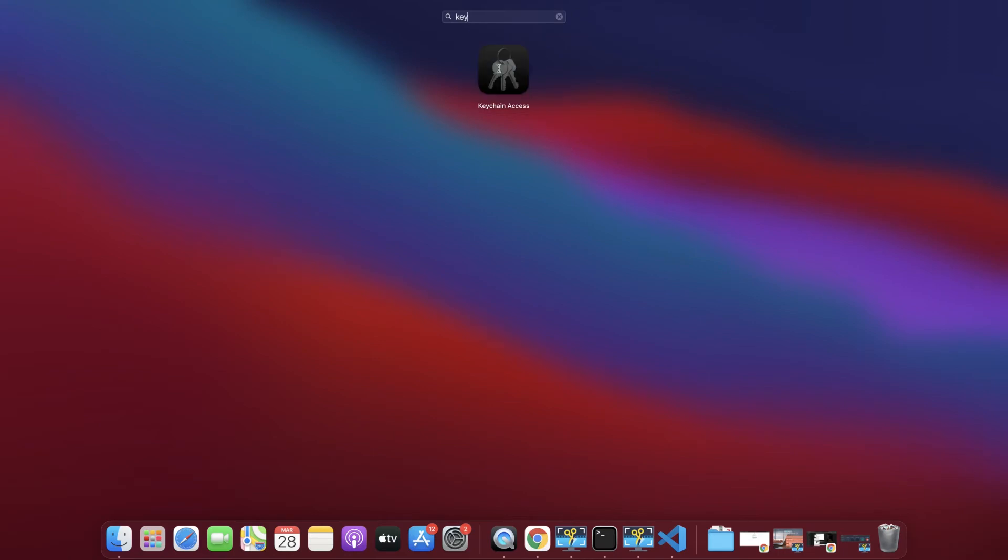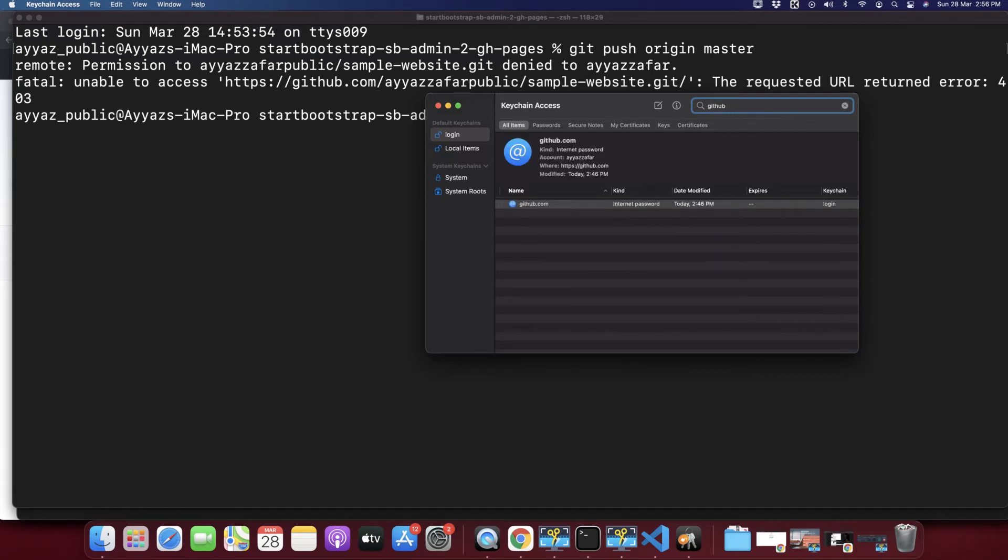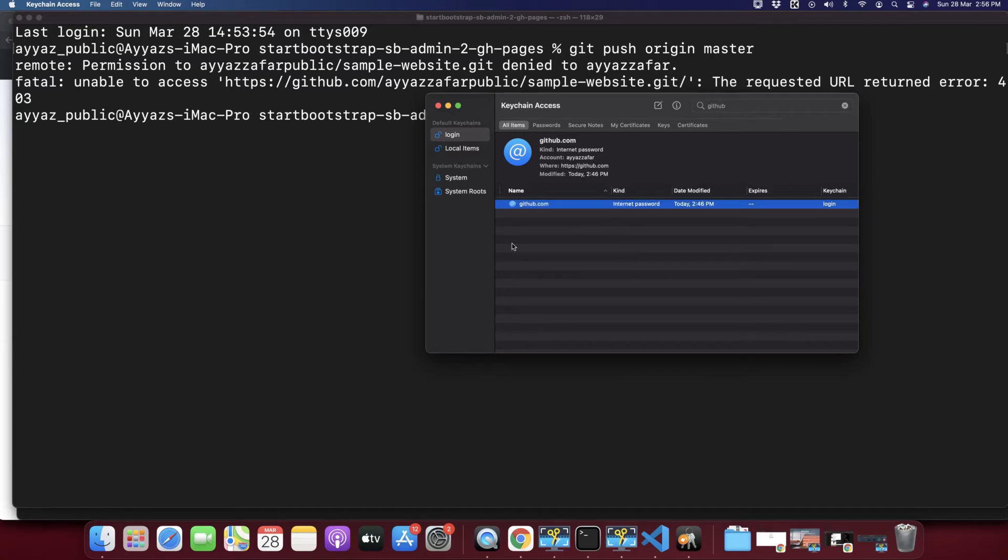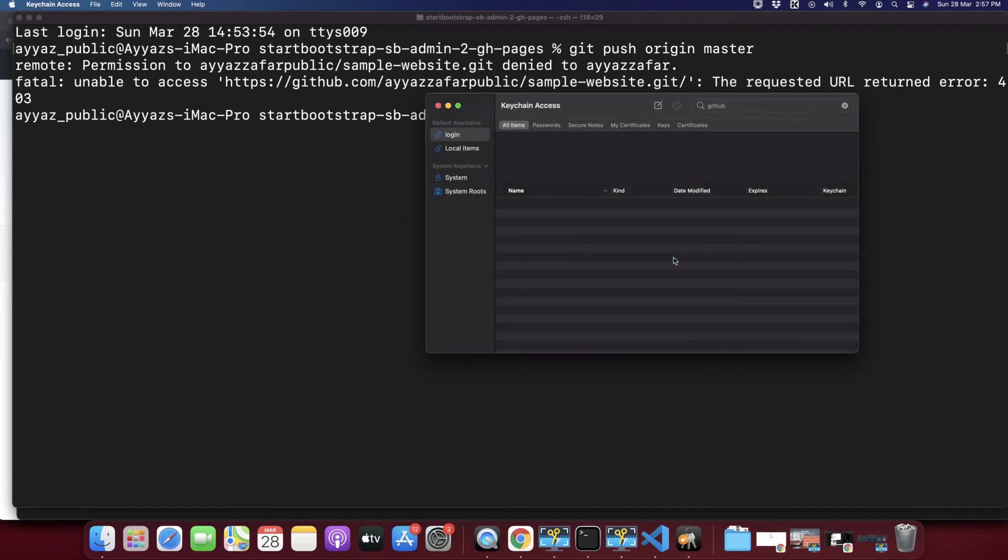Open this Keychain Access and find for the GitHub. Look at this, you can see this is the GitHub entry. You just have to right click on here and click on delete github.com. It will show your confirmation message, from there click on the delete button and there you go, the entry has been removed from the Keychain Access.